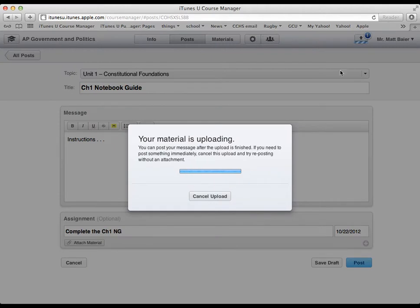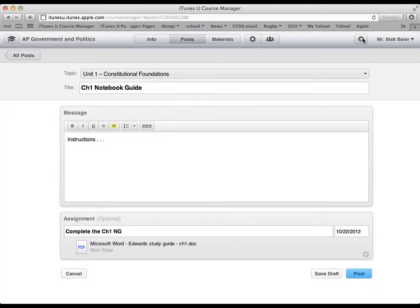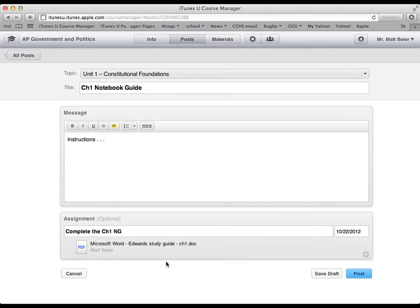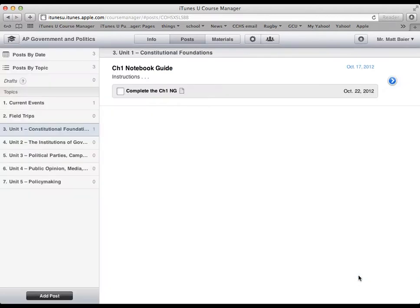You can see the upload button up here as well. And there it is attached. Edward's study guide, chapter 1. And then when I'm ready, I can hit post. And then my students will see that.